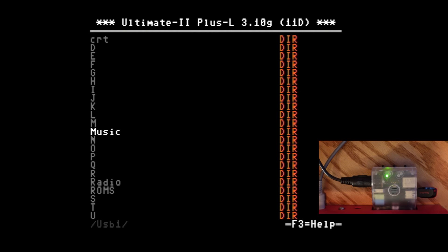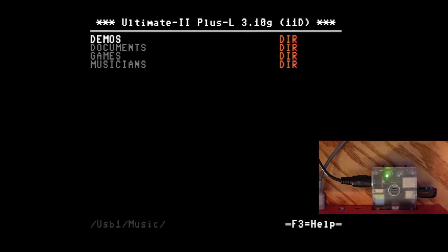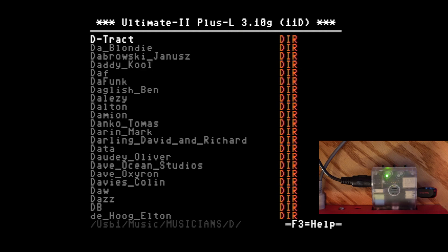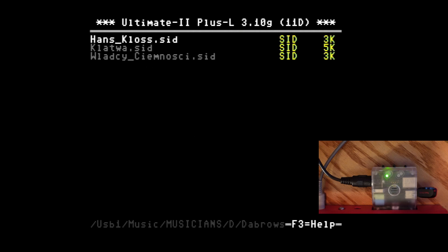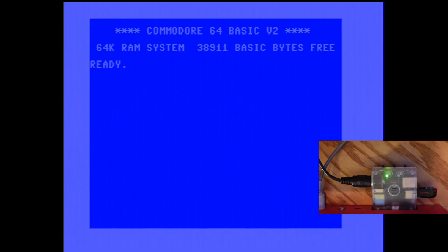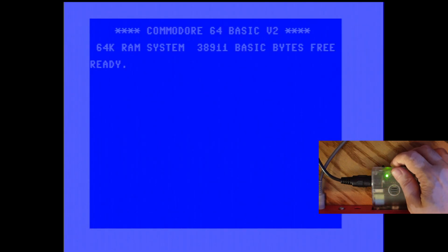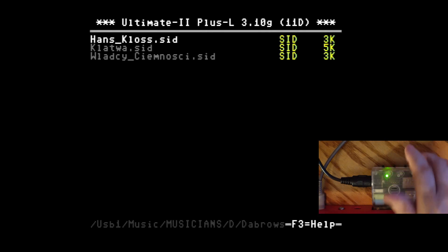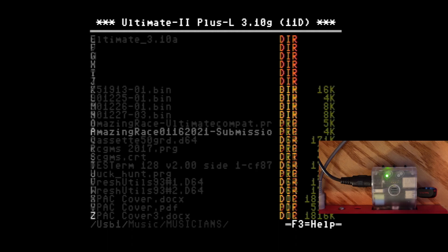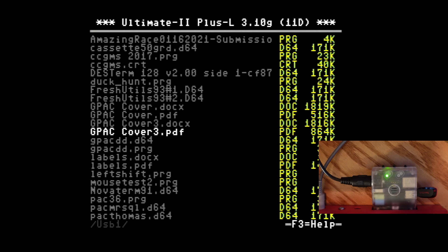And the first thing I notice is that when you go in and you try to play some things like your music or your SID files, by default, instead of playing the main tune, for example, it just goes right back to the menu or right back to the logon screen.